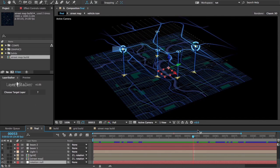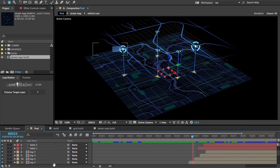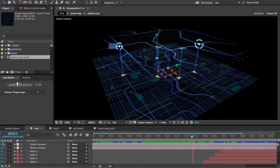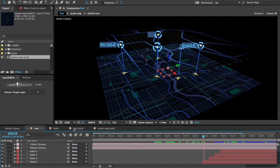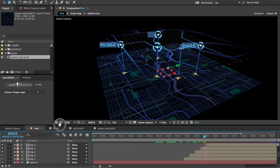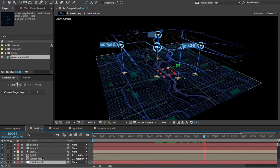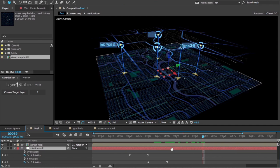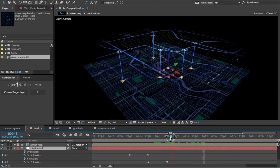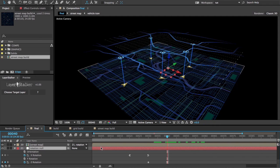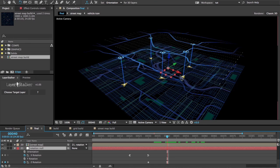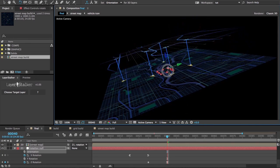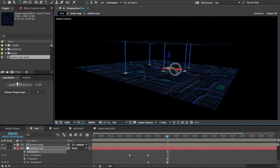Nice thing about this is I can change my camera to a wide angle camera. Everything still stays stuck on. I can change the rotation of that null that they're parented to. Everything stays stuck on there.